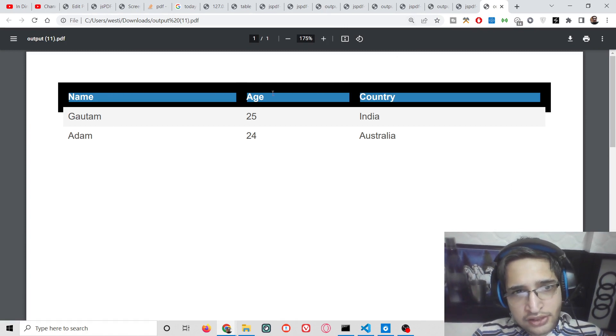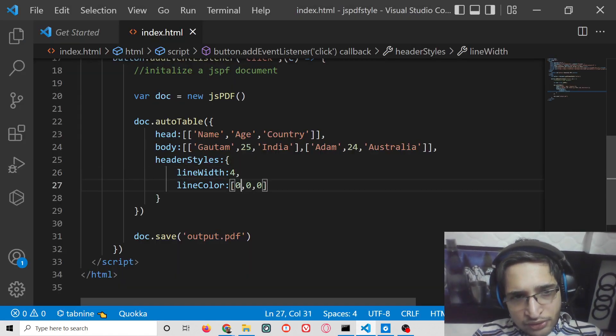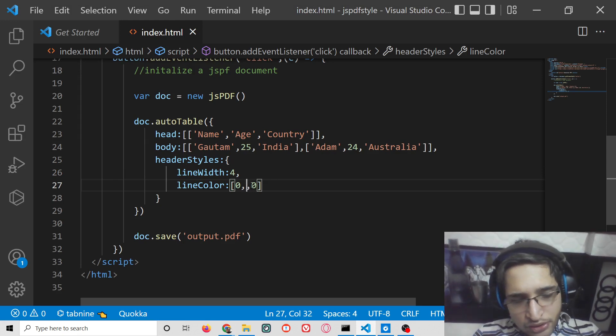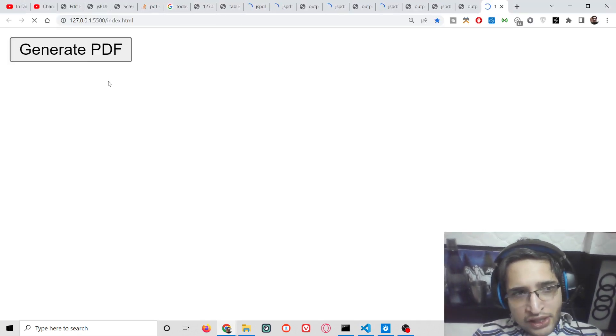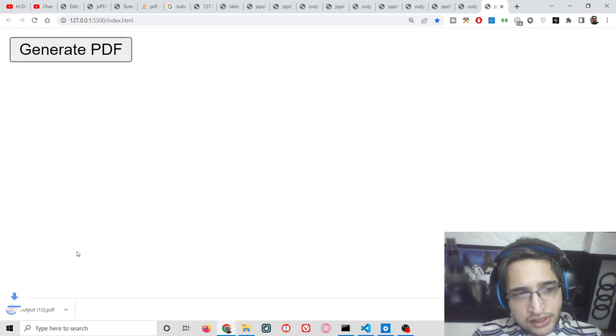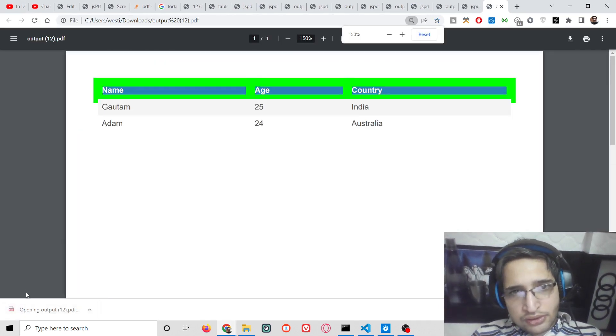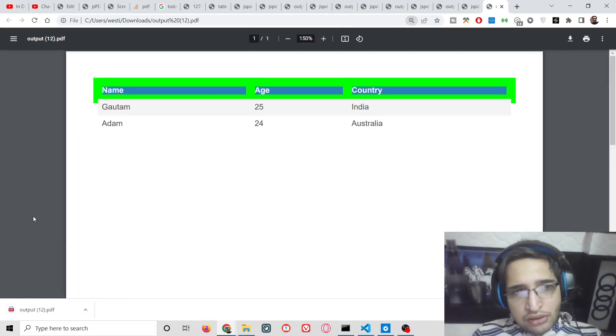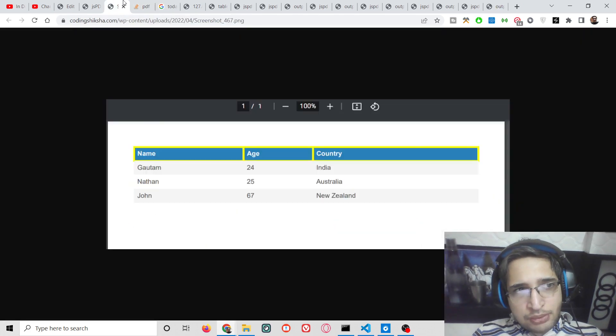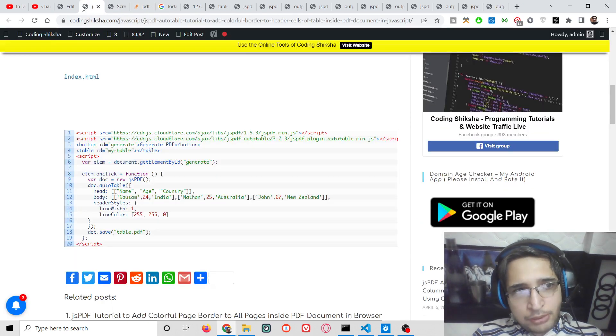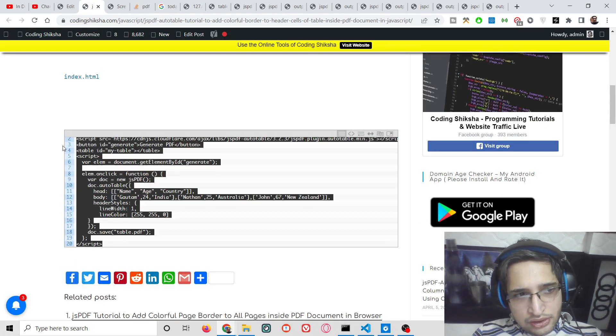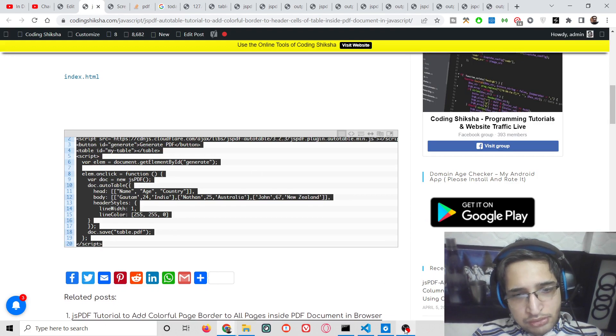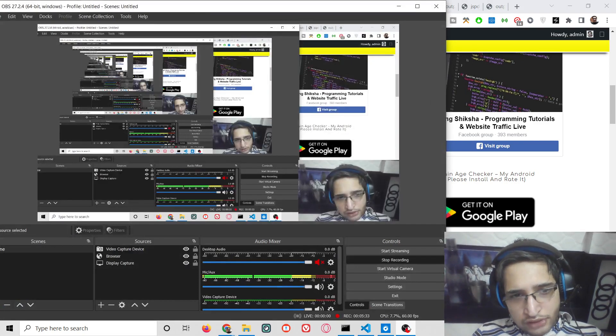In this way you can add any sort of colorful border. You can provide any valid RGB value. All the source code is given in the video description. You can copy-paste the source code. Please hit the like button, subscribe to the channel, and I will see you in the next video.